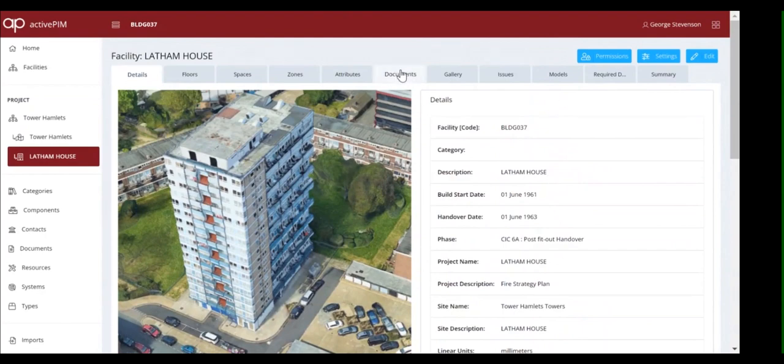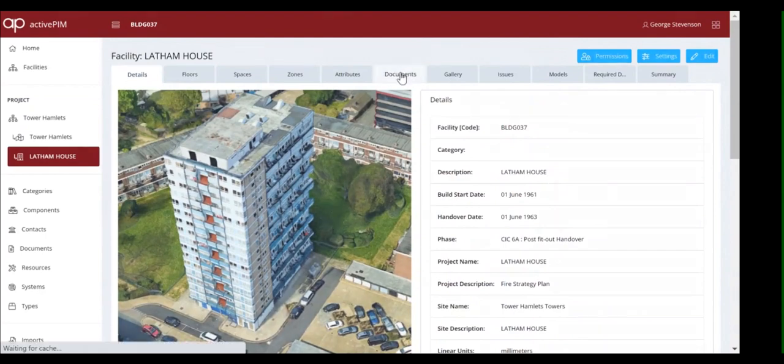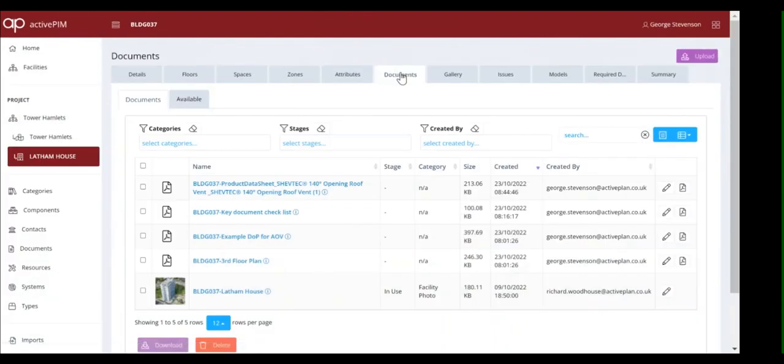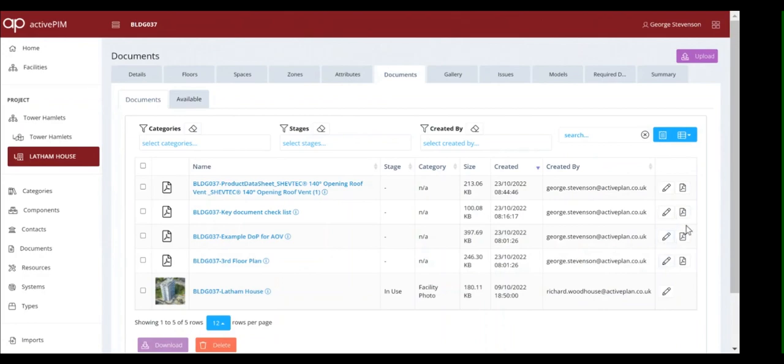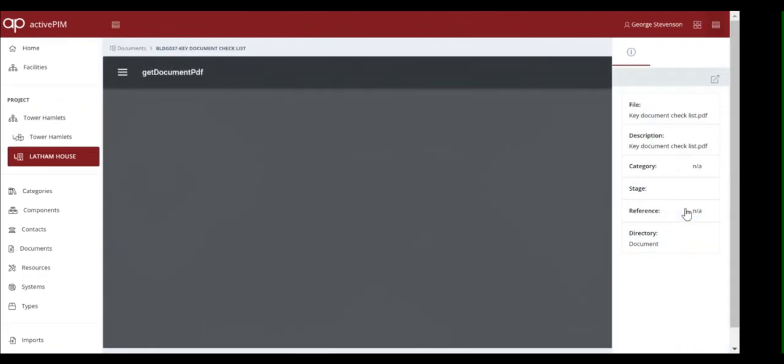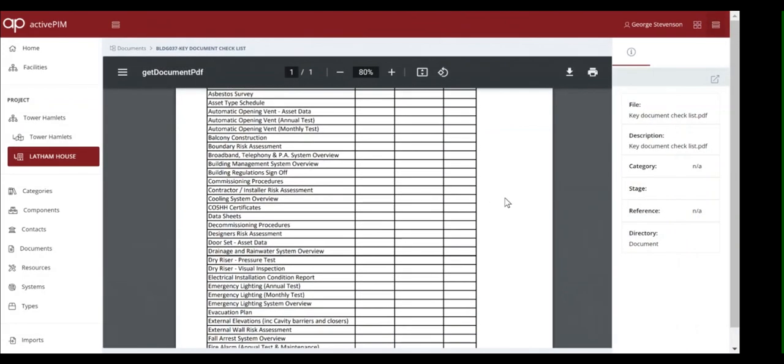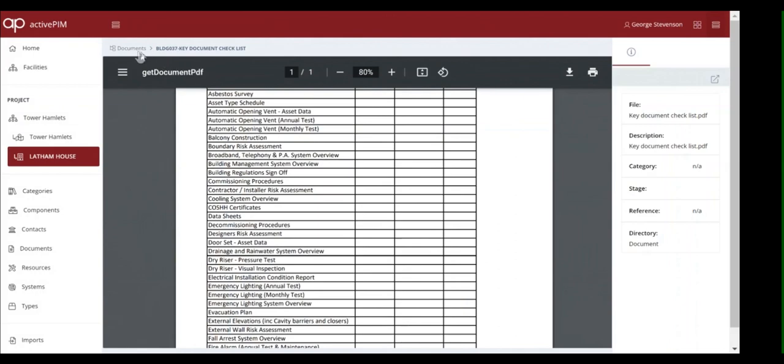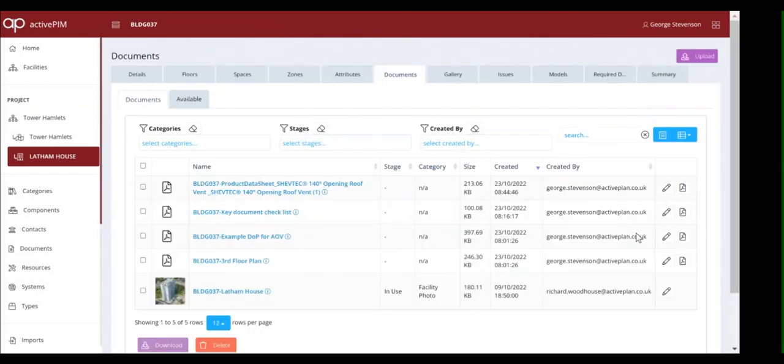We've uploaded some sample documents that can be collected against this block. This means the asset, compliance and building safety teams can work in parallel, gathering together all of the documents they need to satisfy the regulators.